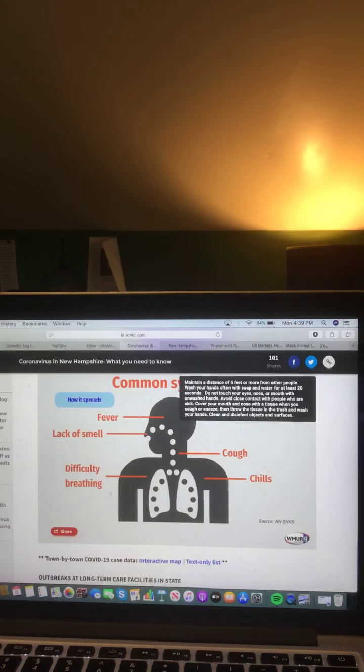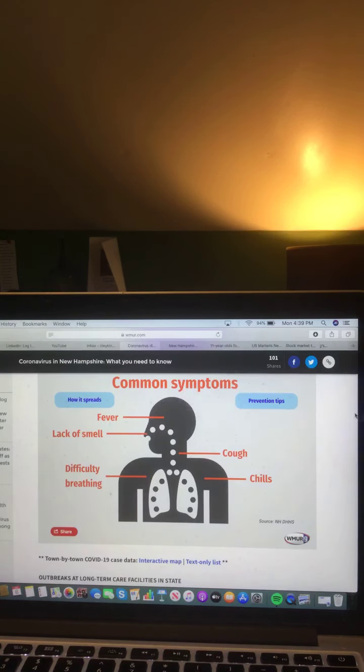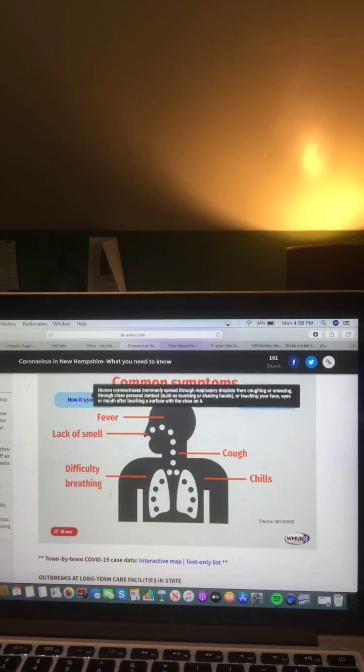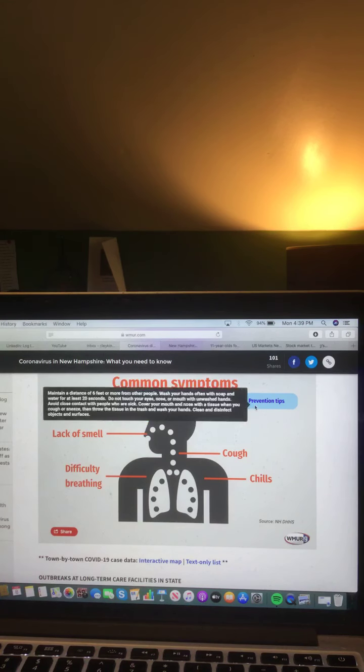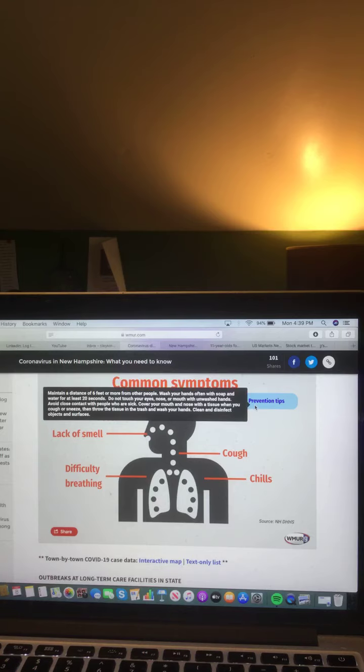And your common symptoms: fever, lack of smell, cough, chills, and difficult breathing. How it spreads and prevention tips. And be sure to stay with the Riley King Network for the latest of your COVID-19 information.